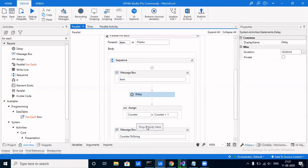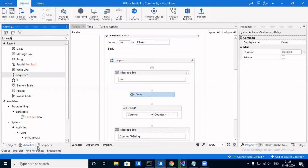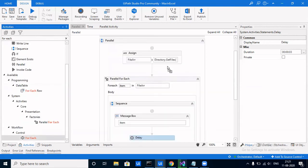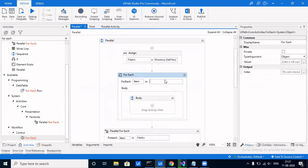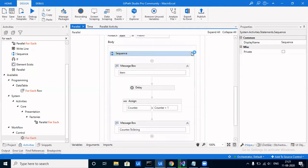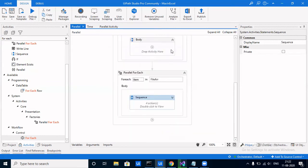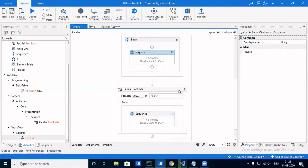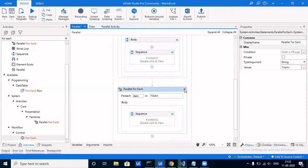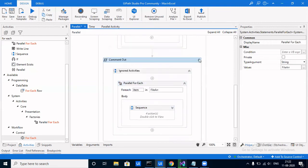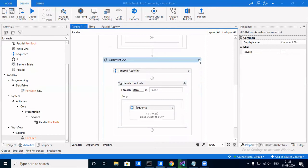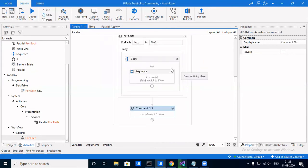You can use Parallel.ForEach wherever the sequence does not matter and you do not have to wait for a particular activity to complete. For the regular ForEach, it's the normal for loop — it always takes place sequentially, no change. If there is a delay, it will wait for three seconds before moving on to the next activity. To comment out an activity the shortcut is Ctrl+D to disable and Ctrl+E to enable (remove the comment).